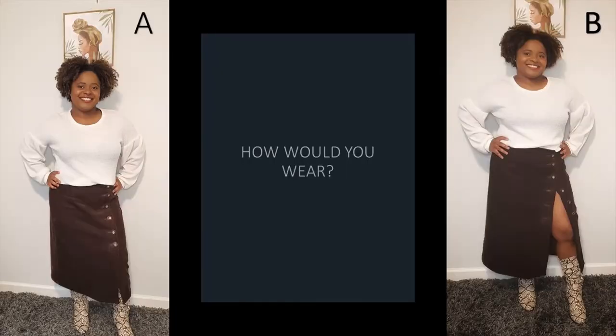After you apply your buttonholes, pick out your buttons and hem. Let me know, would you wear A or B? I choose B because I would want to show a little leg.